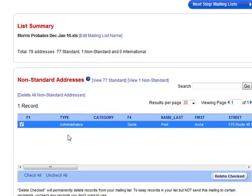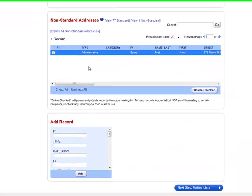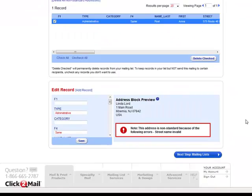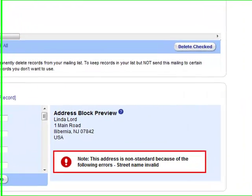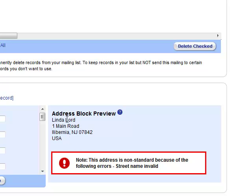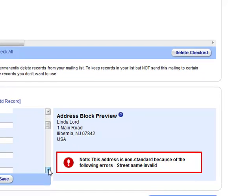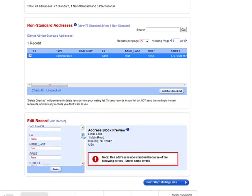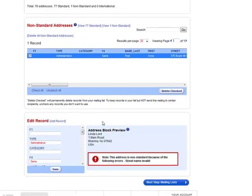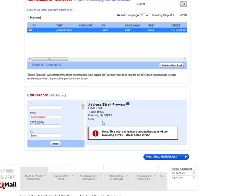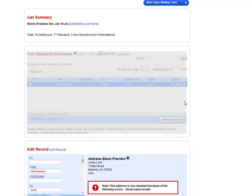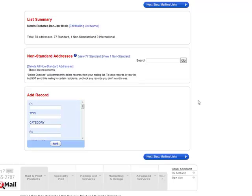You can also click on it. It will tell you down here what's wrong with it or give you an idea of what's wrong with the address. And you can attempt to fix it over here. I've had some success fixing it, other times it just doesn't find the address. I'm not sure why, so I'll just go in and delete them because I don't want to be mailing out to an invalid address and it's going to get sent back to you and it's a waste of money.